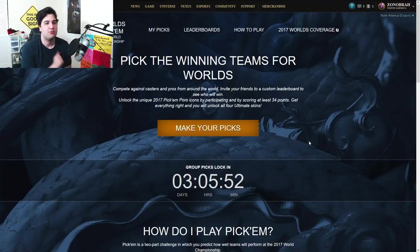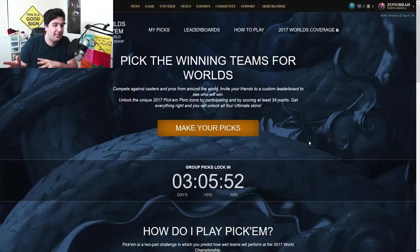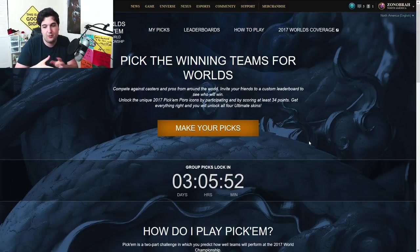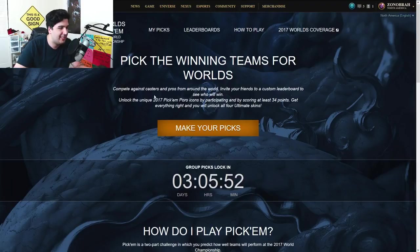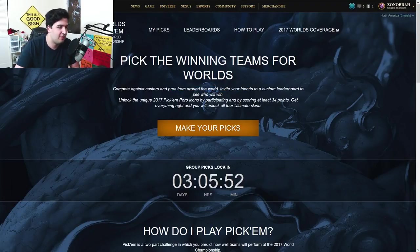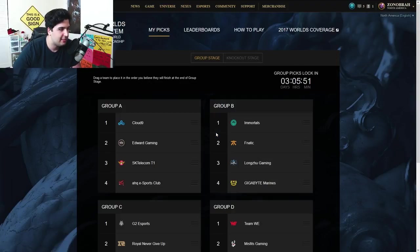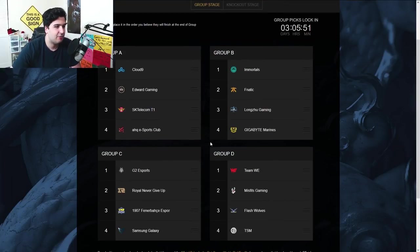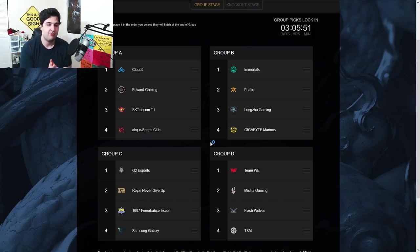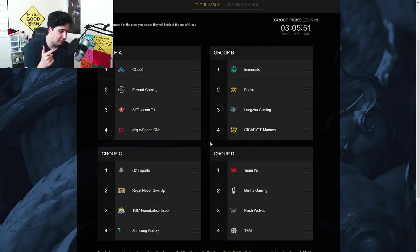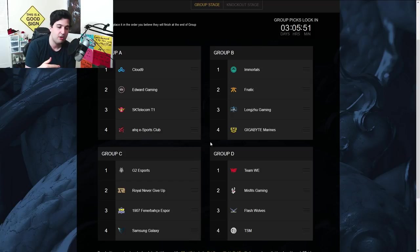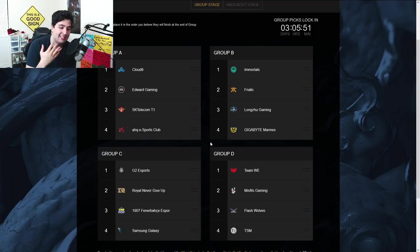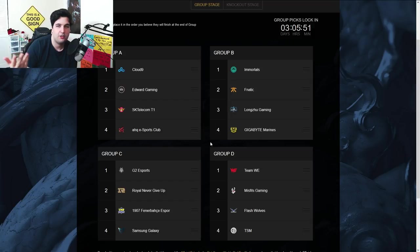So you pick the teams, especially like pronostics. Basically what I did for the play-in on my last video, but right now it's for the group stage. So compete against casters and pros from around the world. Invite your friends to custom leaderboards. We're not going to do that. I'm just going to make my own picks and tell you where I'm placing everyone in each group. I'm excited to know what you guys think. Let me know if you did it yourself. I will put a link down below. Share me some links on Twitter, add Zonobra with a screenshot of your picks. I'm actually curious about what you think.